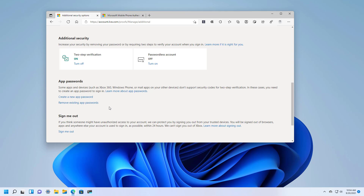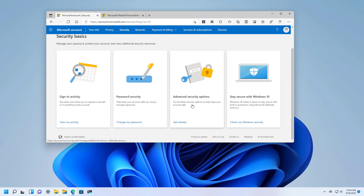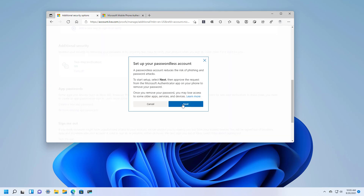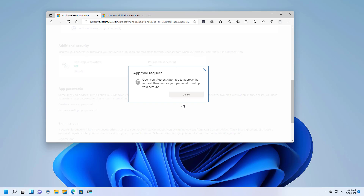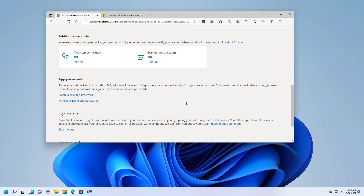Now with that configured, we can enable the passwordless account. This actually removes the password from your account so you can use the Microsoft Authenticator app to log in to your device. To do that, log in to your Microsoft account, go to the security tab, then advanced security options, and under additional security, turn on the option for passwordless account. Click next, then open your phone and authorize the request to remove the password. The password has now been removed from the account — click done and that is all there is to it.